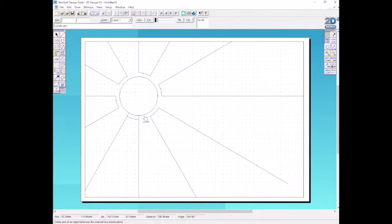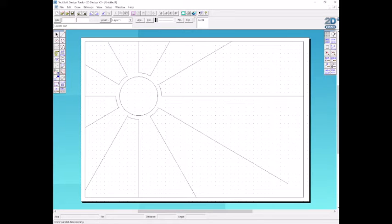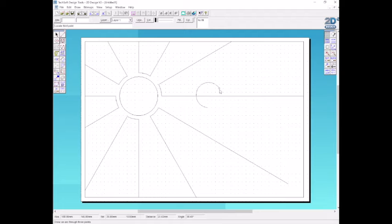Once we've deleted our lines, we're going to draw part of a circle or an arc, which is the command next to the circle command. Select that one. We've got a start point, click, midpoint, and then the end point of that arc.